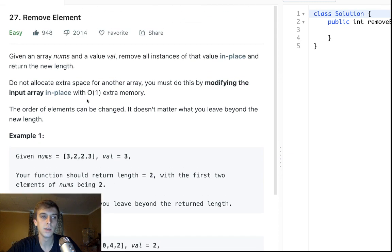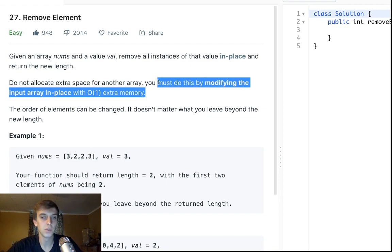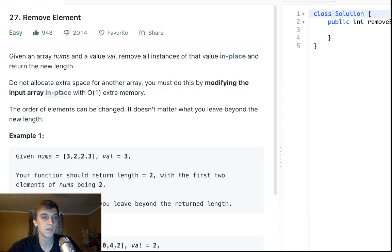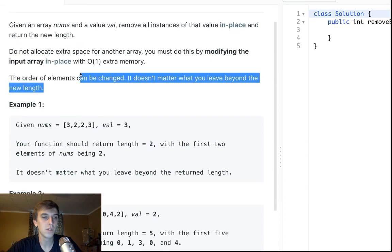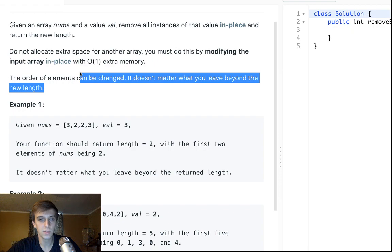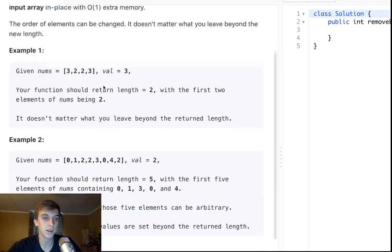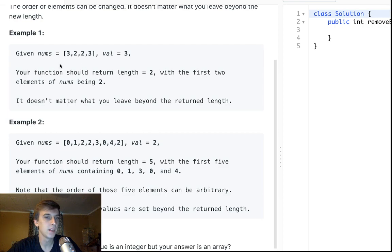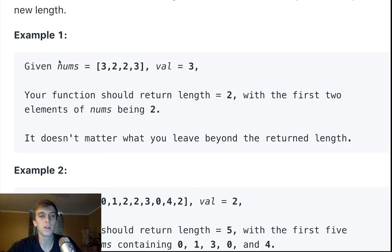Do not allocate extra space for another array. You must do this by modifying the input array in place. The order of the elements can be changed, okay, so that's good. It doesn't matter what you leave behind beyond the new length. Your function must return a length of two with the first elements being two.